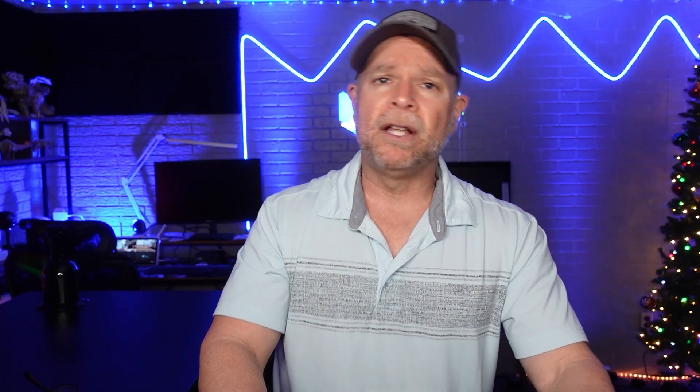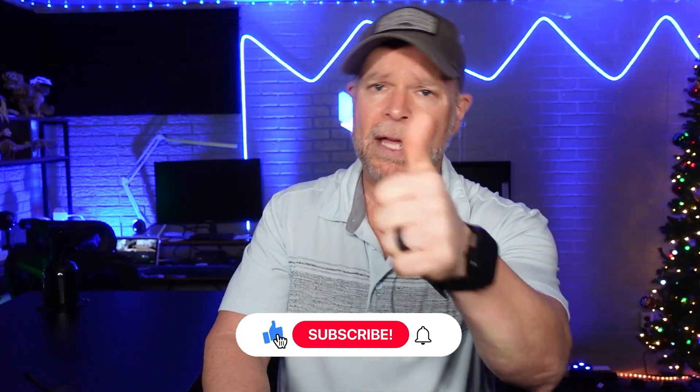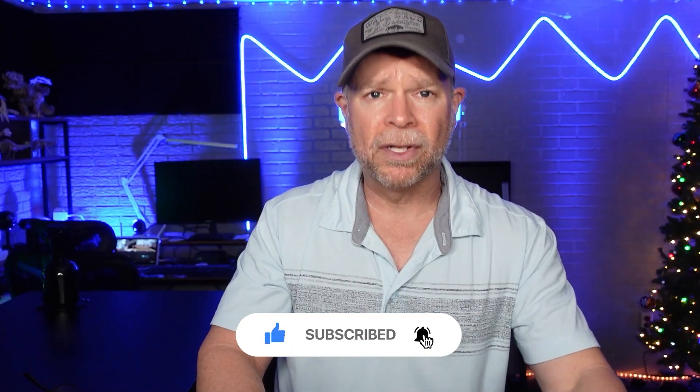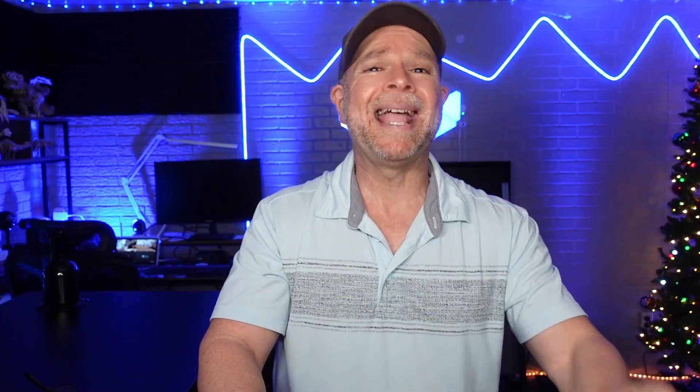If you found this video helpful, be sure to give it a thumbs up and subscribe for more videos just like this one. Your support means the world to me and it helps me create even more valuable content for you. Thanks for watching and I'll see you in the next video.